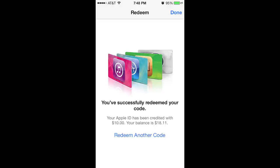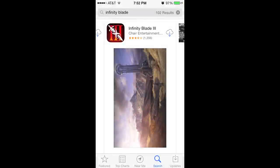And there you have it — you've successfully redeemed your gift card. Now that you've applied your iTunes gift card to your iTunes account, downloading Infinity Blade 3 or any other paid app is as simple as searching for the app you want, tapping Buy to purchase it, then logging in with your iTunes password to use your gift card to pay.